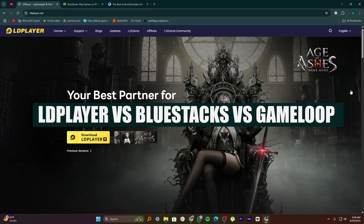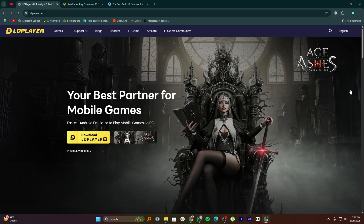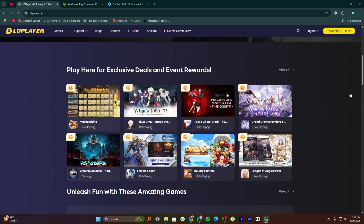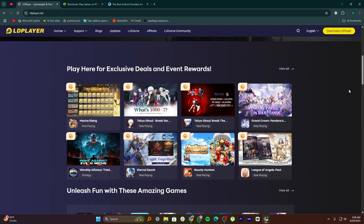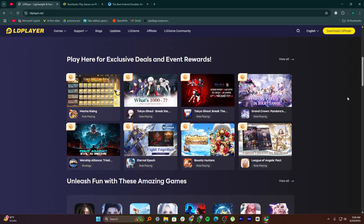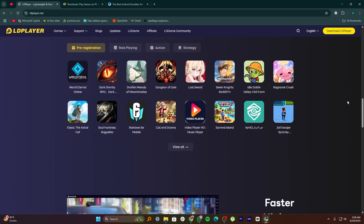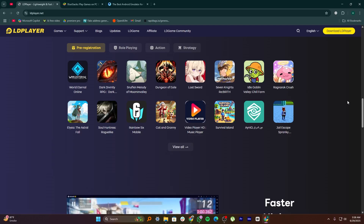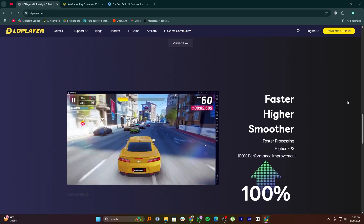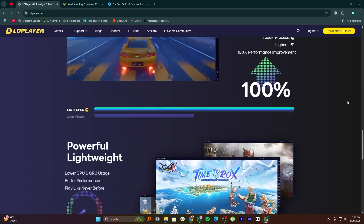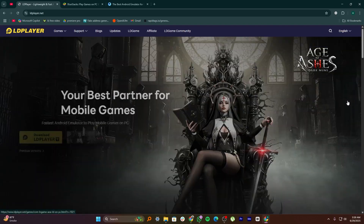Hi everyone, today's video I'll compare LD Player, BlueStacks, and GameLoop. These are three of the most popular Android emulators for PC, and they each have their own strengths depending on what you need, whether it's gaming, speed, or compatibility.